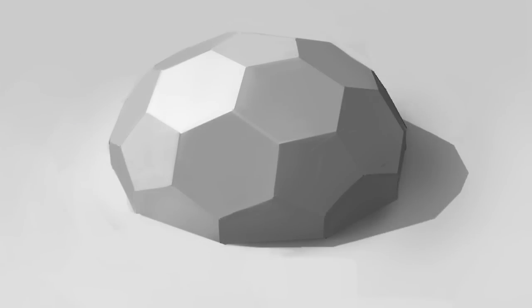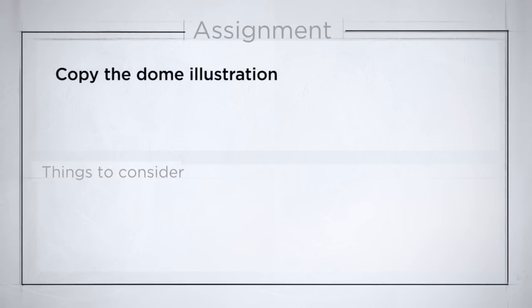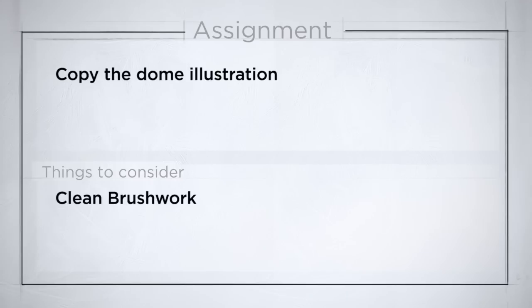So when you're done with this assignment, you should have a very clean image with no lines showing. And the things you want to think about are to have clean brush work, no visible mark making. Another thing you're going to want to think about is the way that your two areas of value meet up. What is the edge quality? And for this drawing it should be primarily sharp edges.